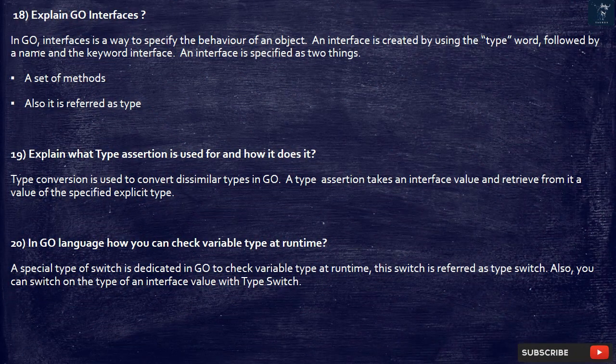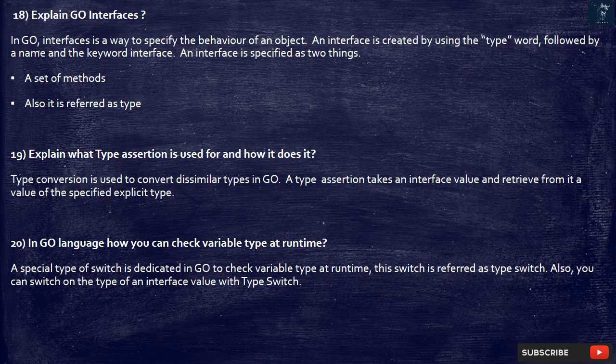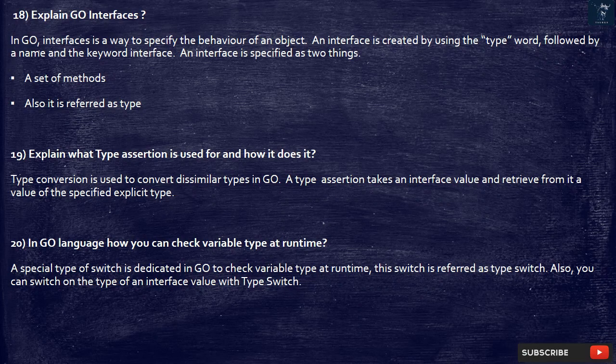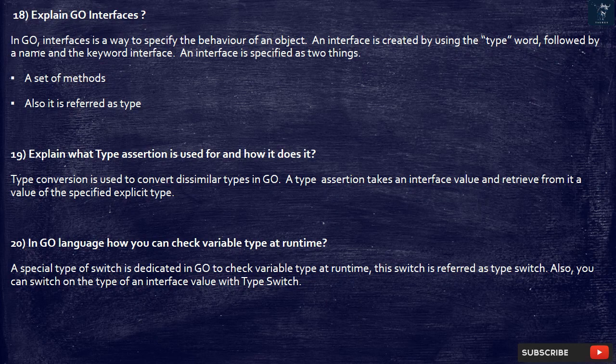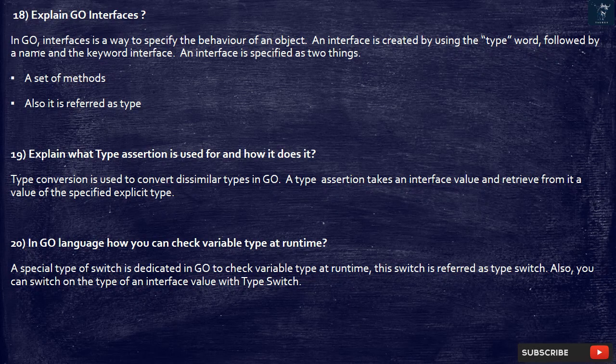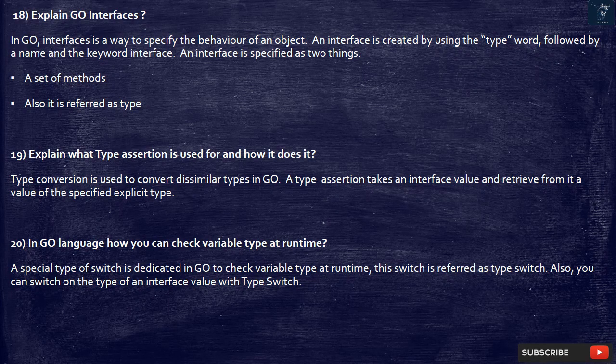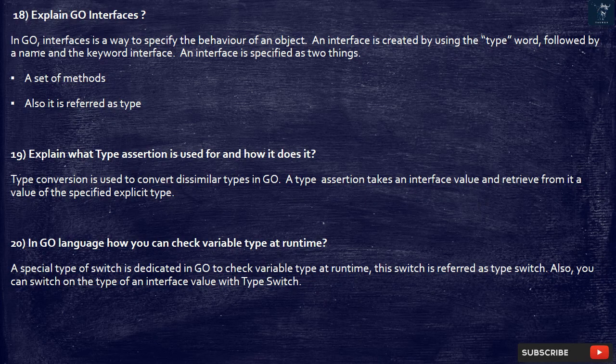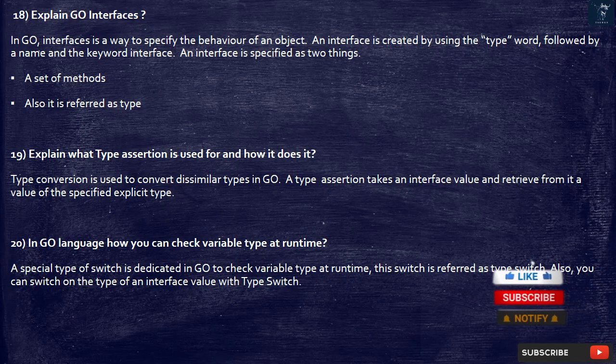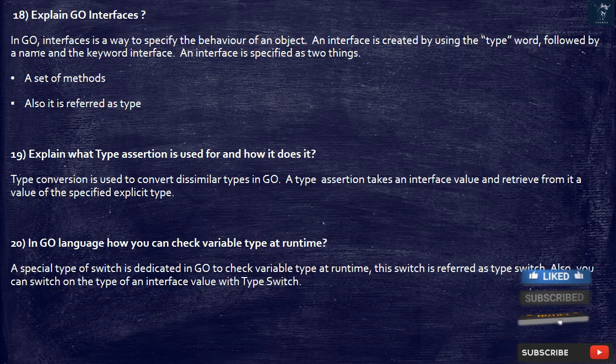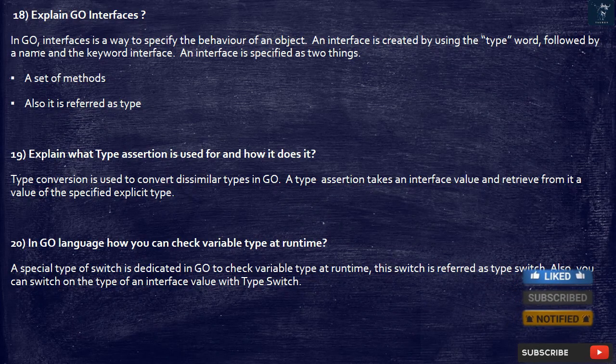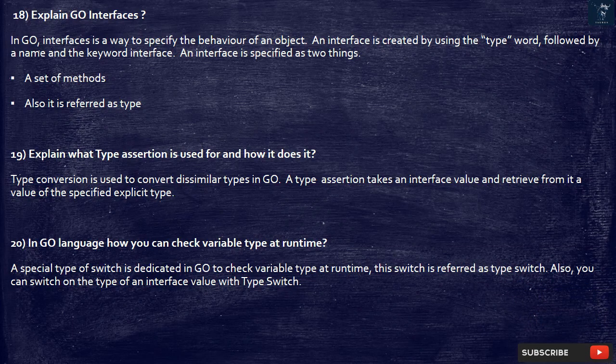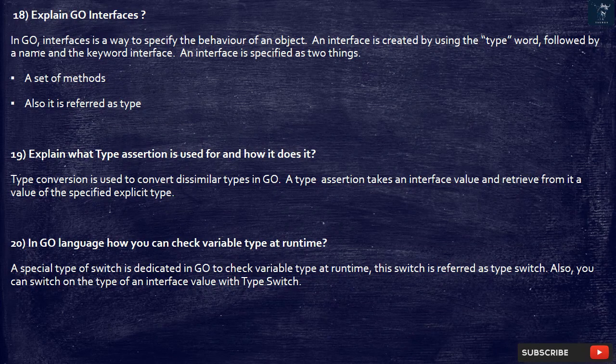18. Explain Go interfaces. In Go, interfaces is a way to specify the behavior of an object. An interface is created by using the type word, followed by a name and the keyword interface. An interface is specified as two things. A set of methods. Also it is referred as type.